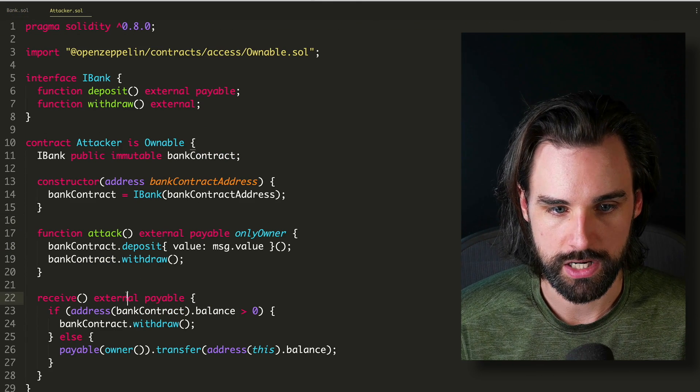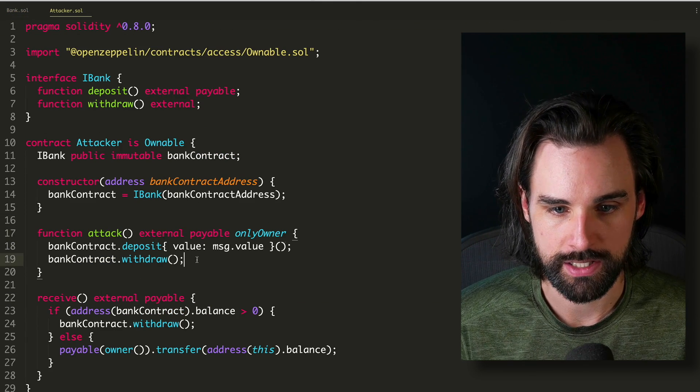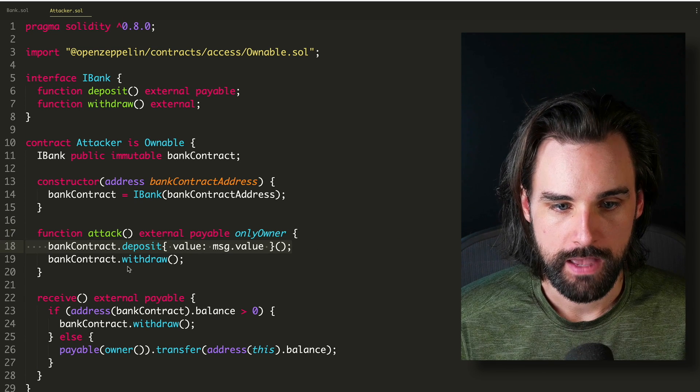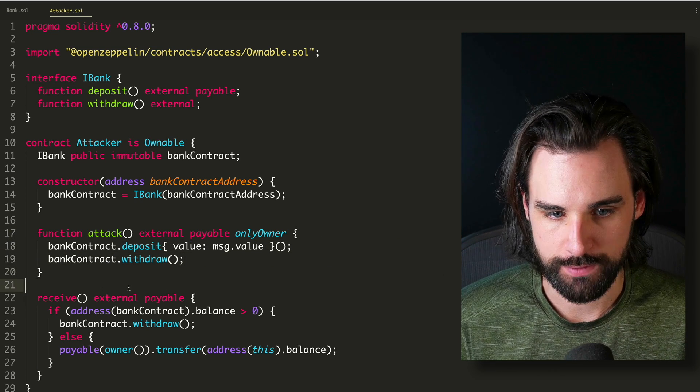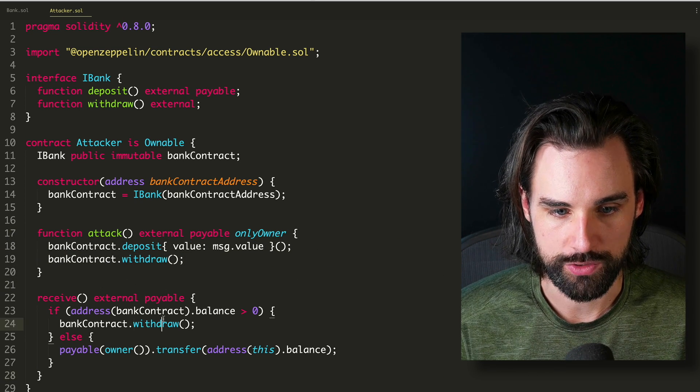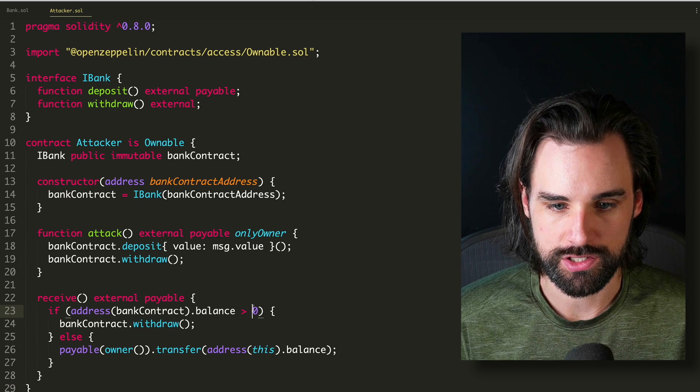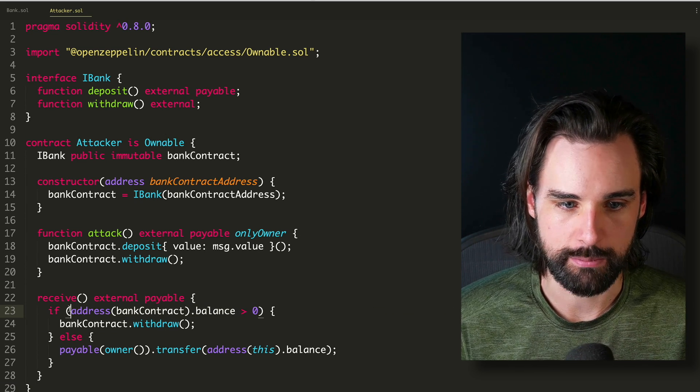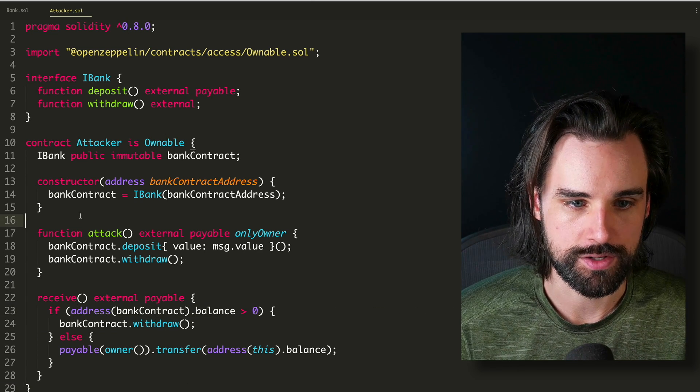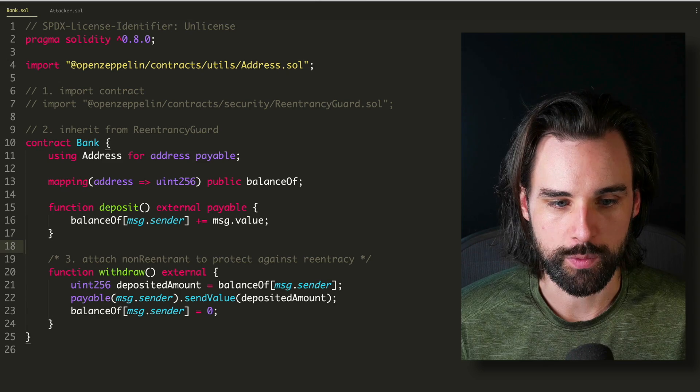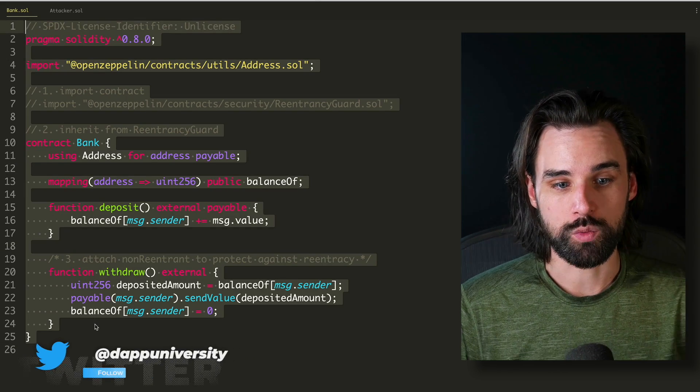So essentially this contract attacks it by calling deposit and then calling withdraw. And then inside withdraw, it has a receive function of the smart contract that calls withdraw again. And it essentially just does this on a loop and drains the balance of the entire smart contract.